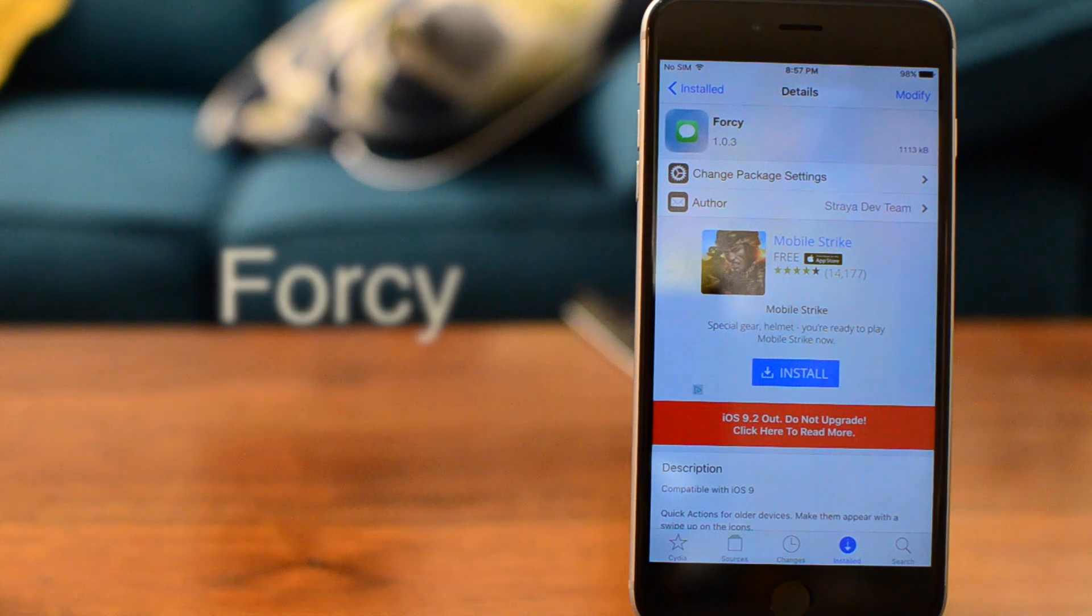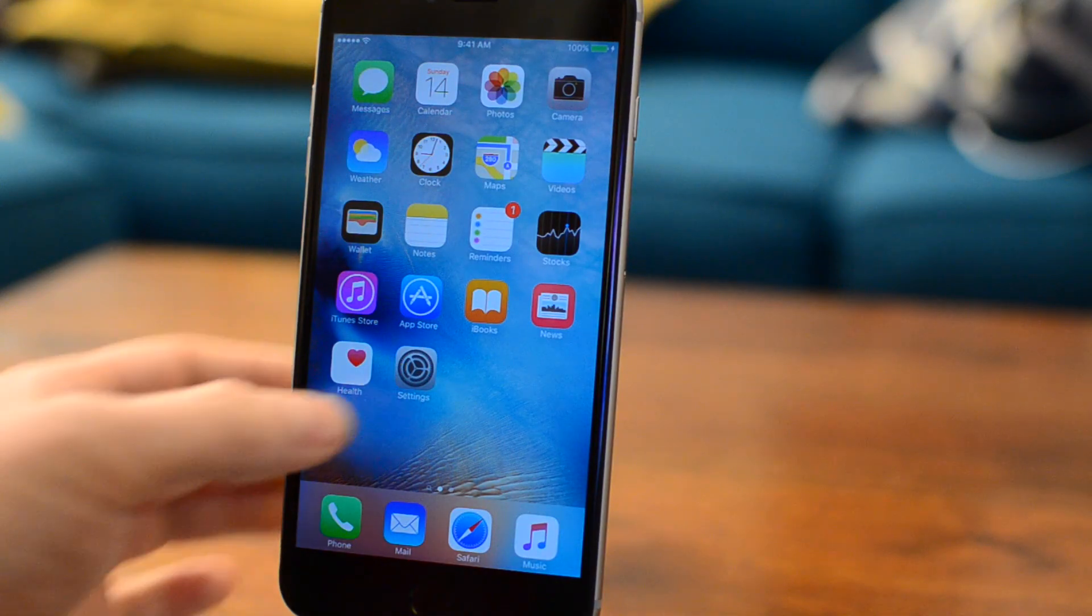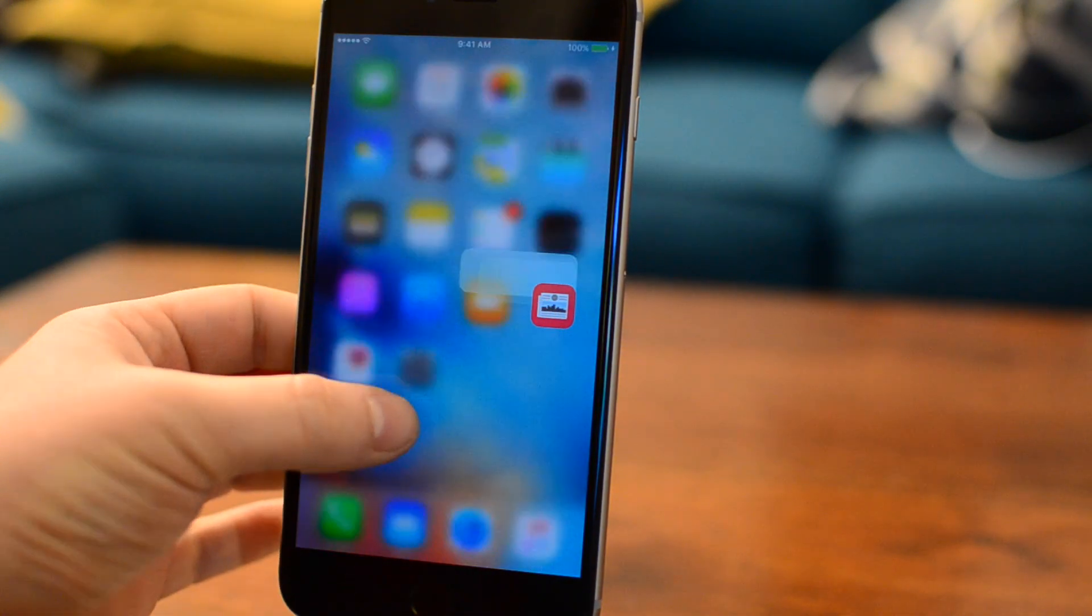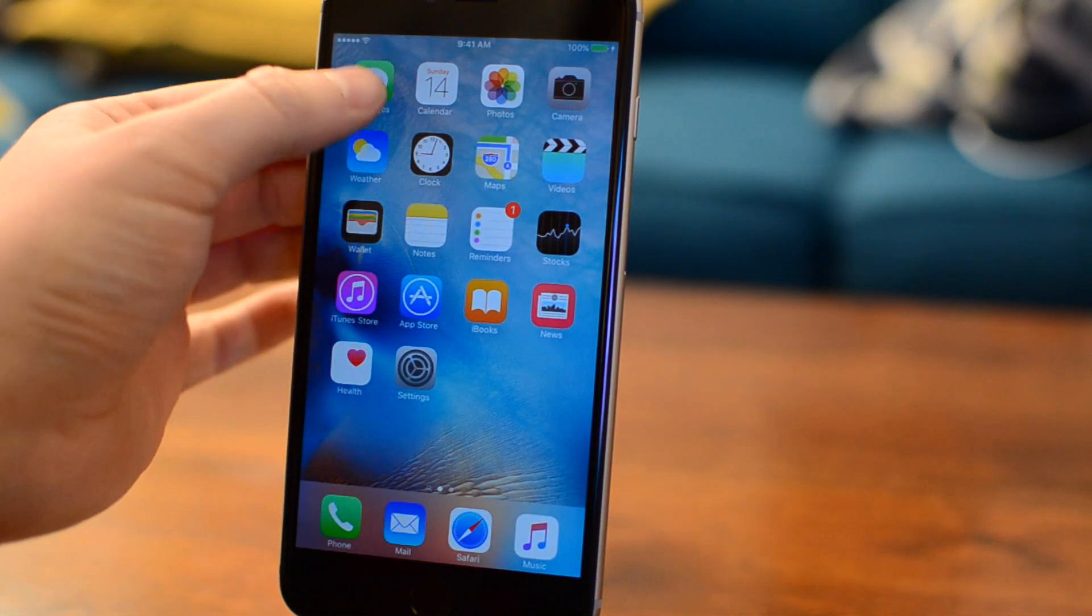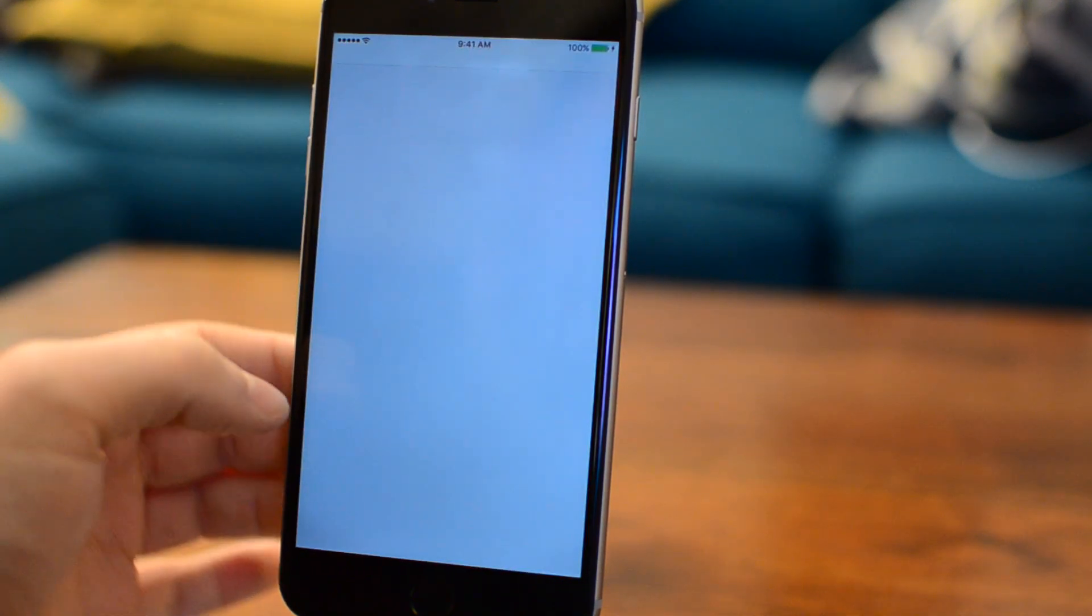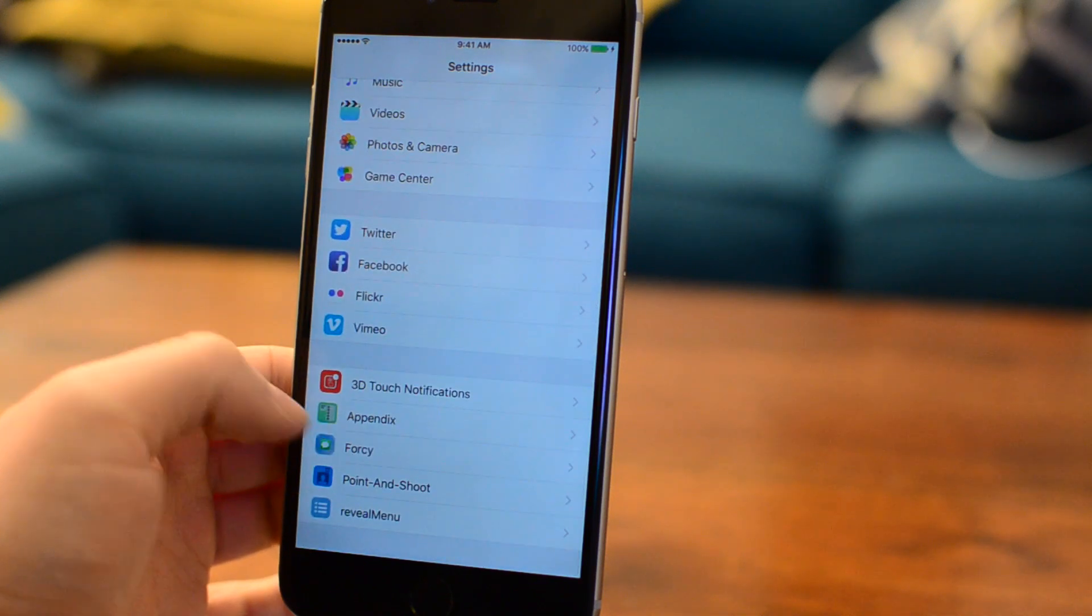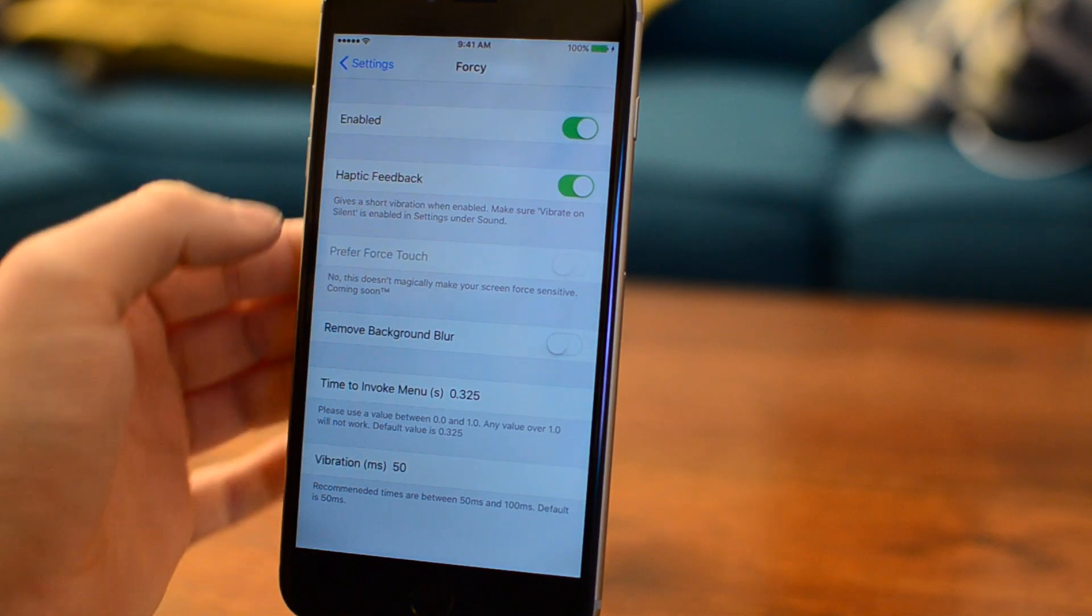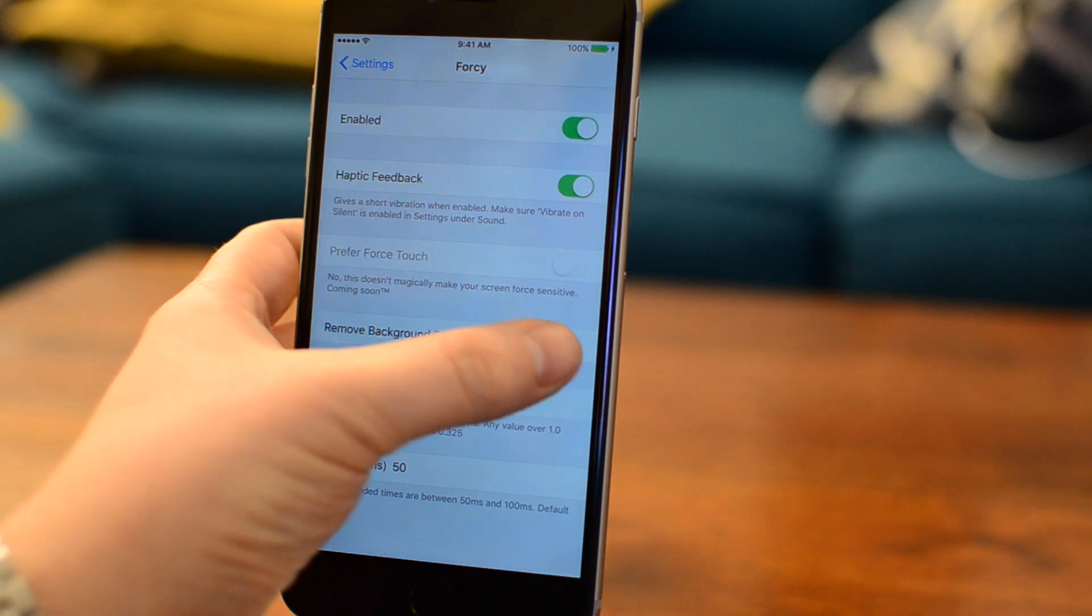To start, we're going to look at 4C. Both 4C and Reveal Menu, the next item on the list, add basic functionality of 3D Touch to older devices, including shortcuts from the launch screen as well as peek and pop. But instead of using a force-sensitive display, they simply use a longer press on the icon instead. What I like about 4C is that you can enable or disable it inside of the settings.